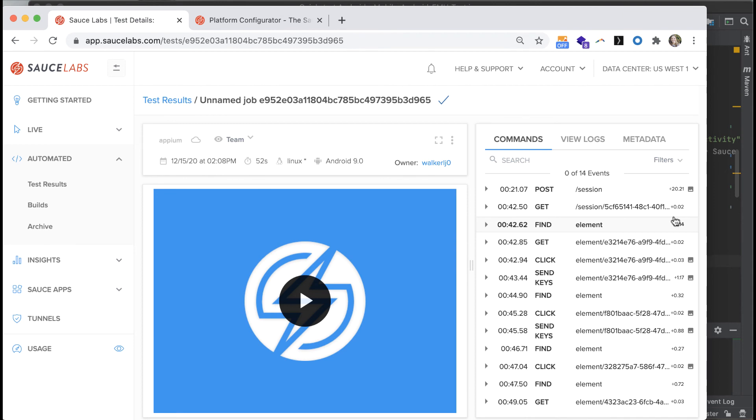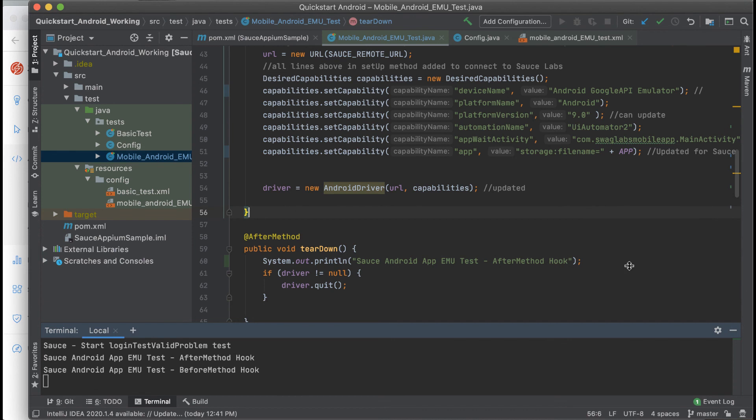It will also give you alerts if you haven't configured things right or set up your capabilities incorrectly to run your tests on Sauce Labs. As you can see, both our after and before method hooks have run.